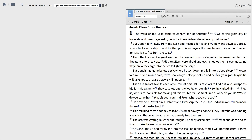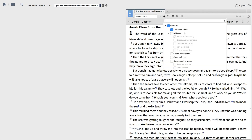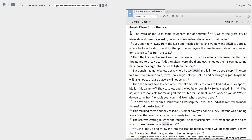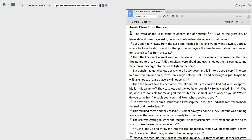Biblical authors often use word repetition to underscore major thoughts and themes. With the new corresponding words visual filter, you can instantly identify where this repetition occurs within your resources. Let's begin by opening the NIV to Jonah 1.